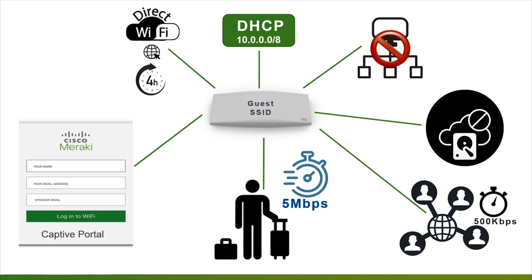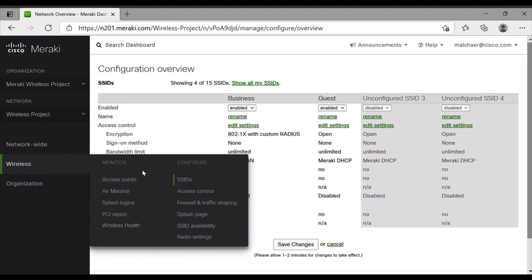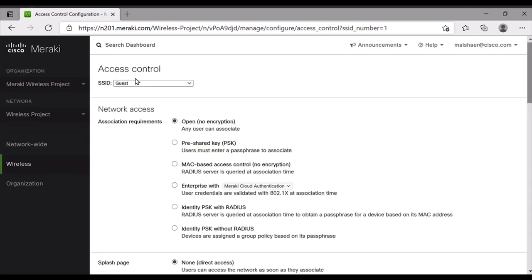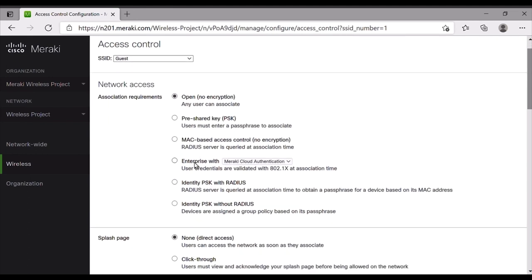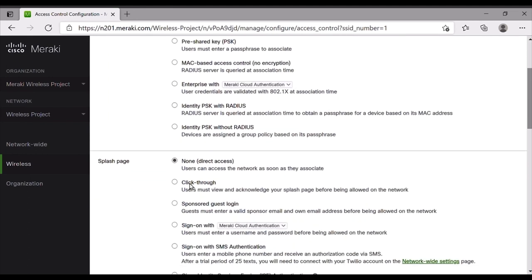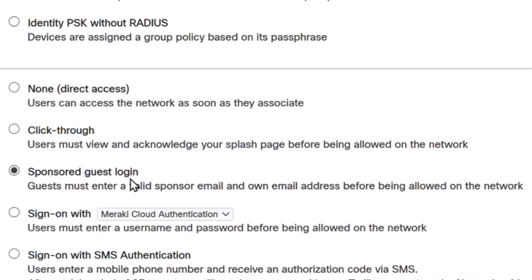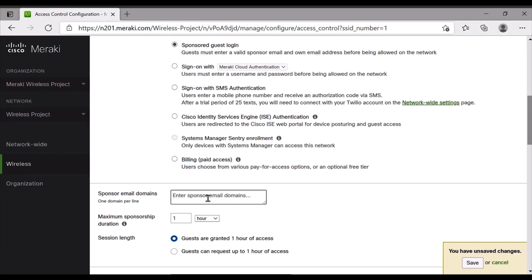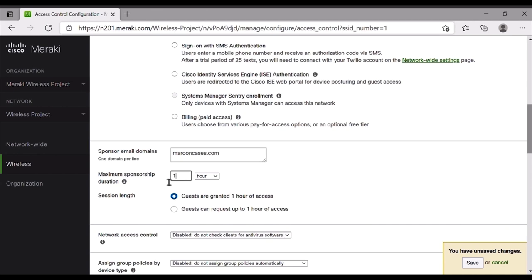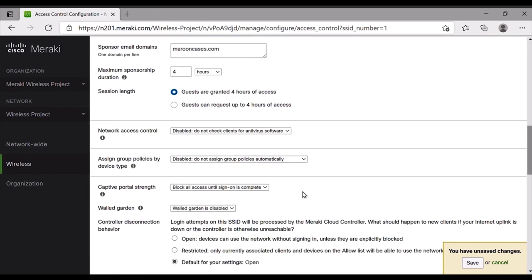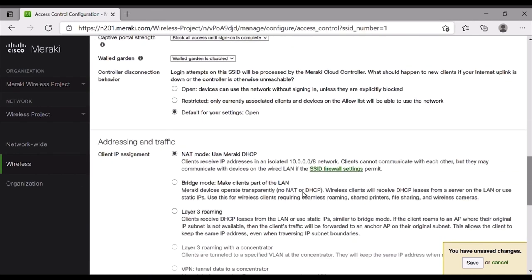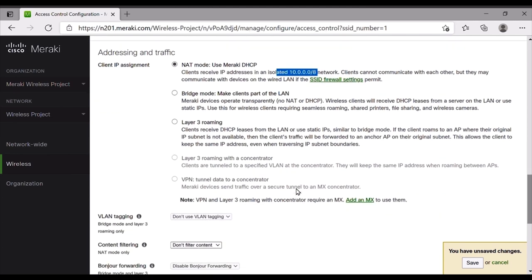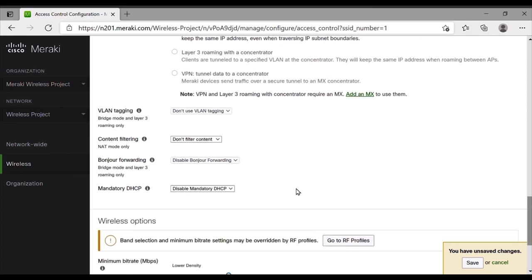We will now apply these configurations to the dashboard. We navigate to the wireless access control and we make sure that we are in the SSID guest. Then we scroll down to the splash page or captive portal and we choose sponsor guest login for association. Next, we type the sponsor email domain and we allow four hours of guest access duration. At the Addressing and Traffic section, we make sure to use Meraki DHCP mode. Then we click on the Save button.